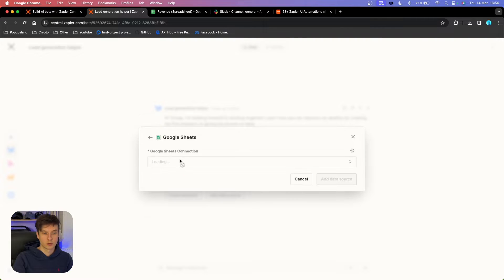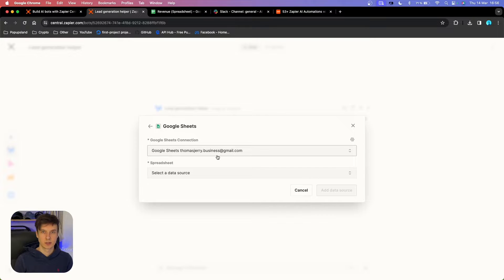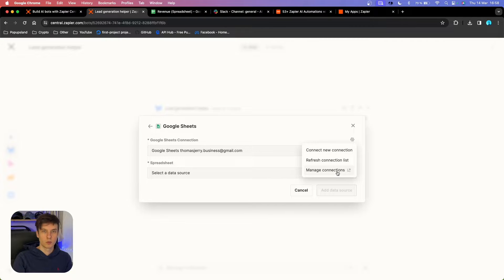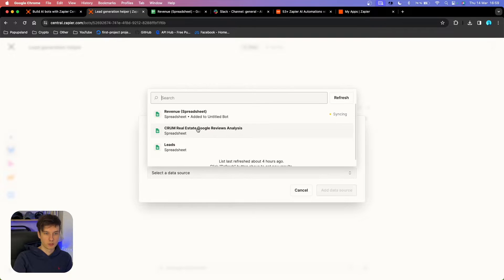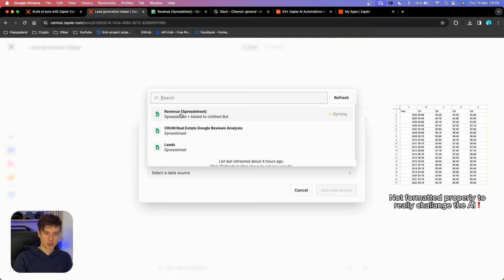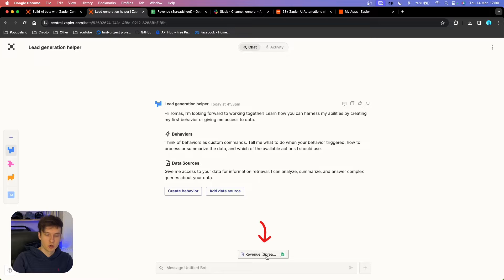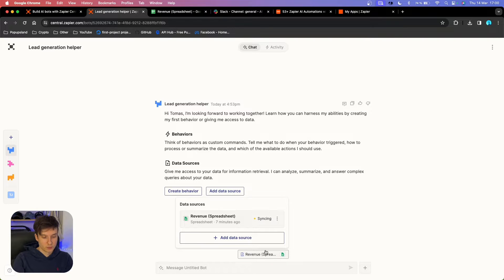Let's go with Google Sheets at this time. You can see it automatically recognizes that I have a Google Sheets account connected to my Zapier. If you don't have your account connected, you can click on the settings icon and then connect a new connection, refresh connection, or manage connections — it's simply entering your Google account login information. Now we are going to choose the source. In this example, I'm going with this revenue spreadsheet, so I'm going to click on it and hit 'Add Data Source.' You can see the icon on the bottom where you can now see your connection and data source.